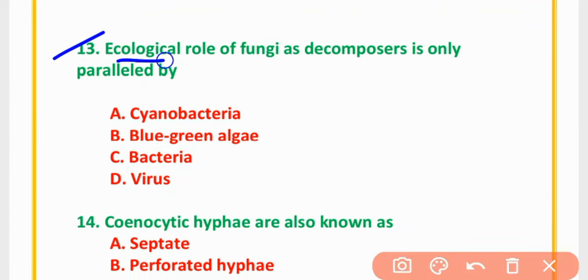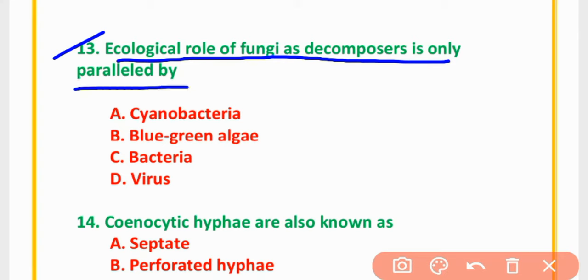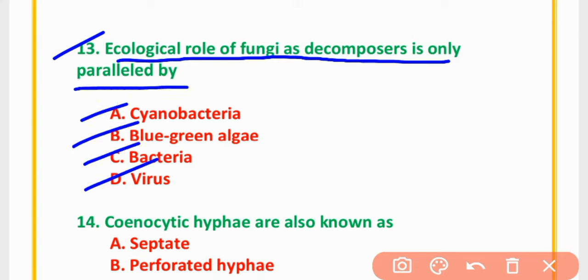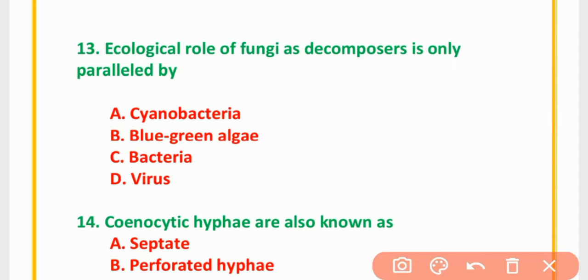MCQ Number 13: Ecological role of fungi as a decomposer is only paralleled by — cyanobacteria, blue-green algae, bacteria, or viruses. The correct option is option C: Bacteria.